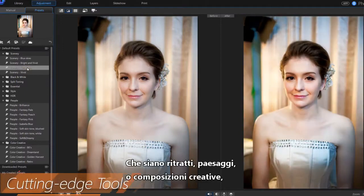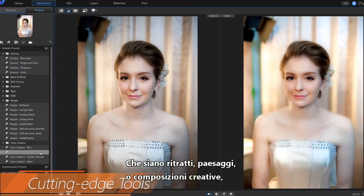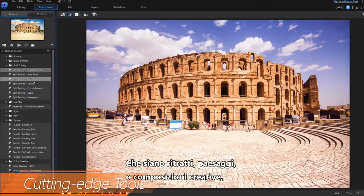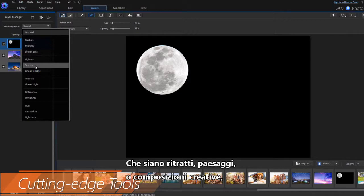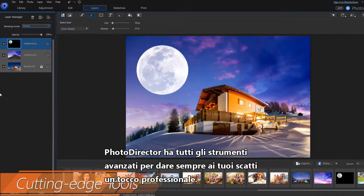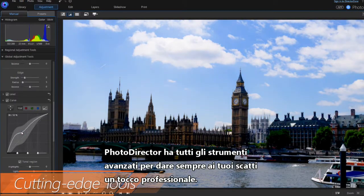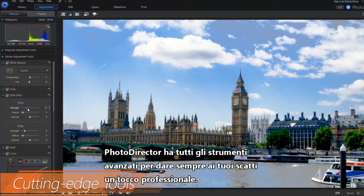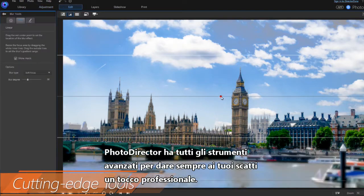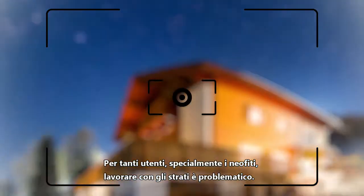Whether it's portraits, landscapes or creative compositions, PhotoDirector is packed with cutting edge photo tools to give your shots a pro touch.